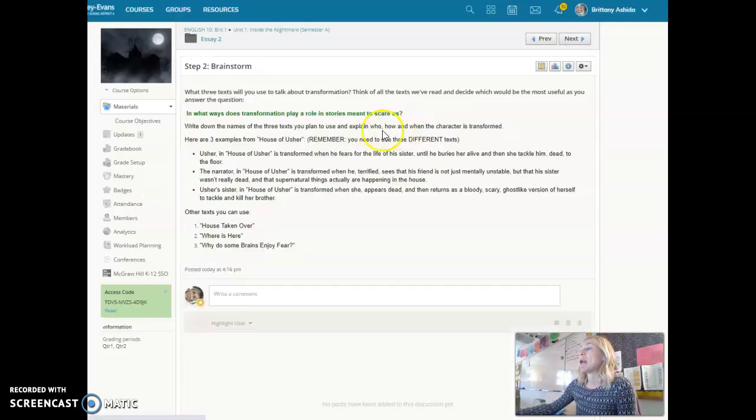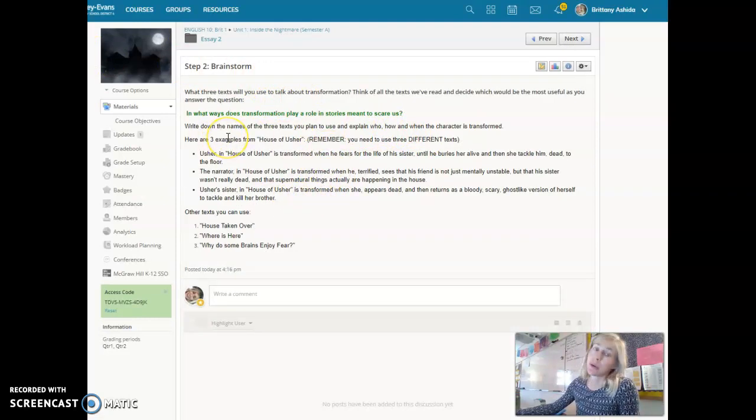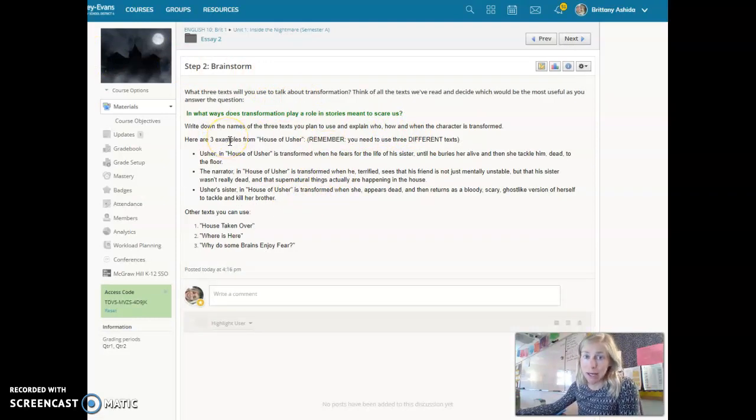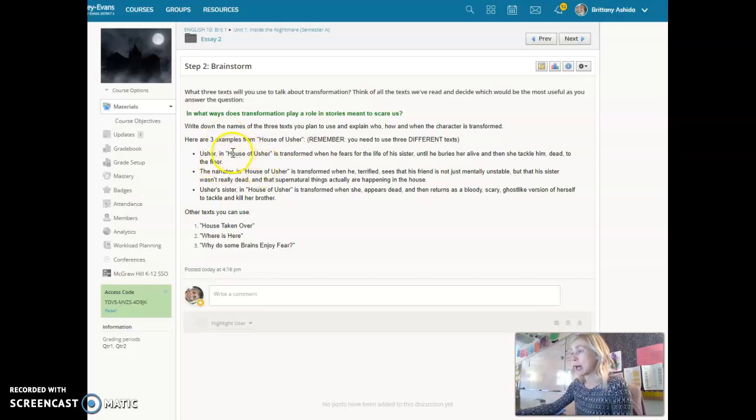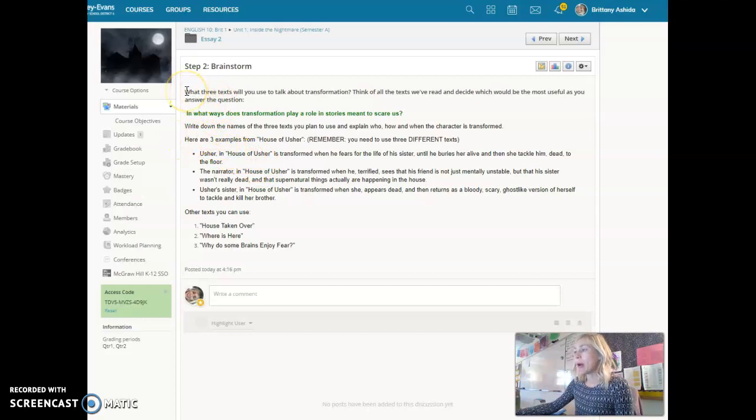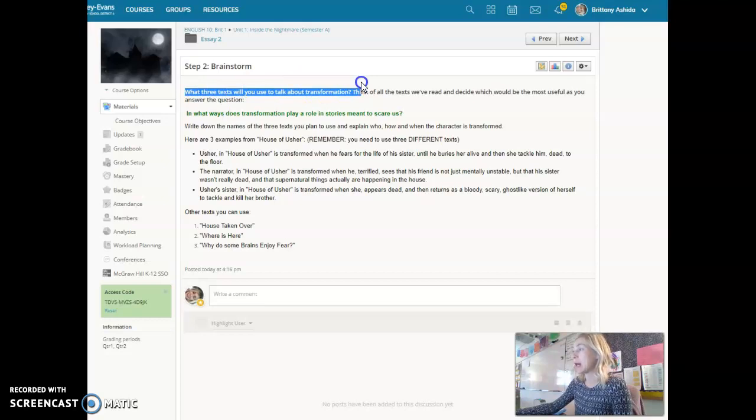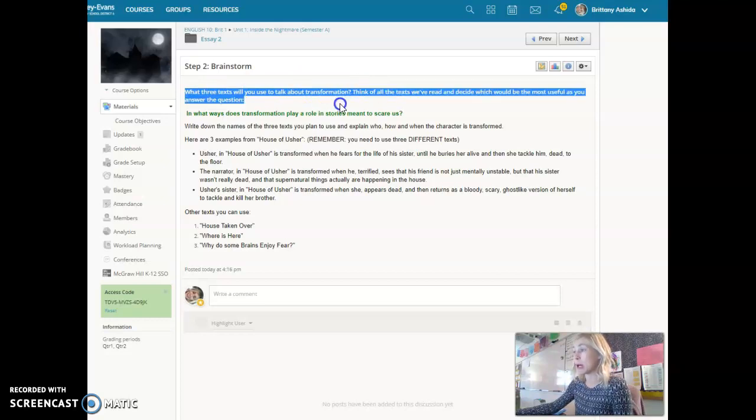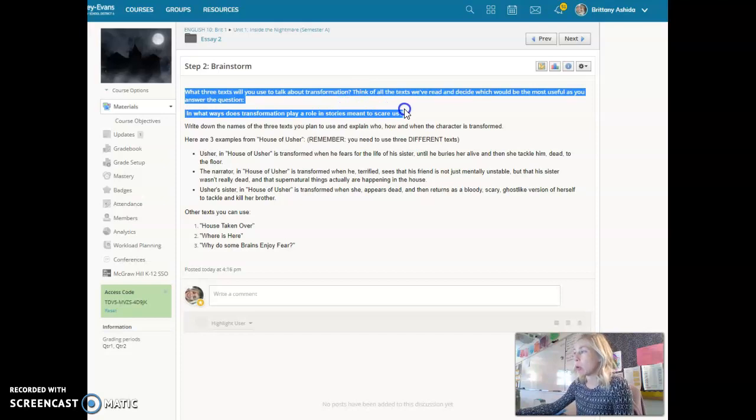That means step two is a brainstorm. This is where you're going to come up with your three examples from three different texts on how characters are transformed. So for this you have those clear instructions that asks you what three texts will you use. Think of all of them and what would be the most useful to you as you answer the question.